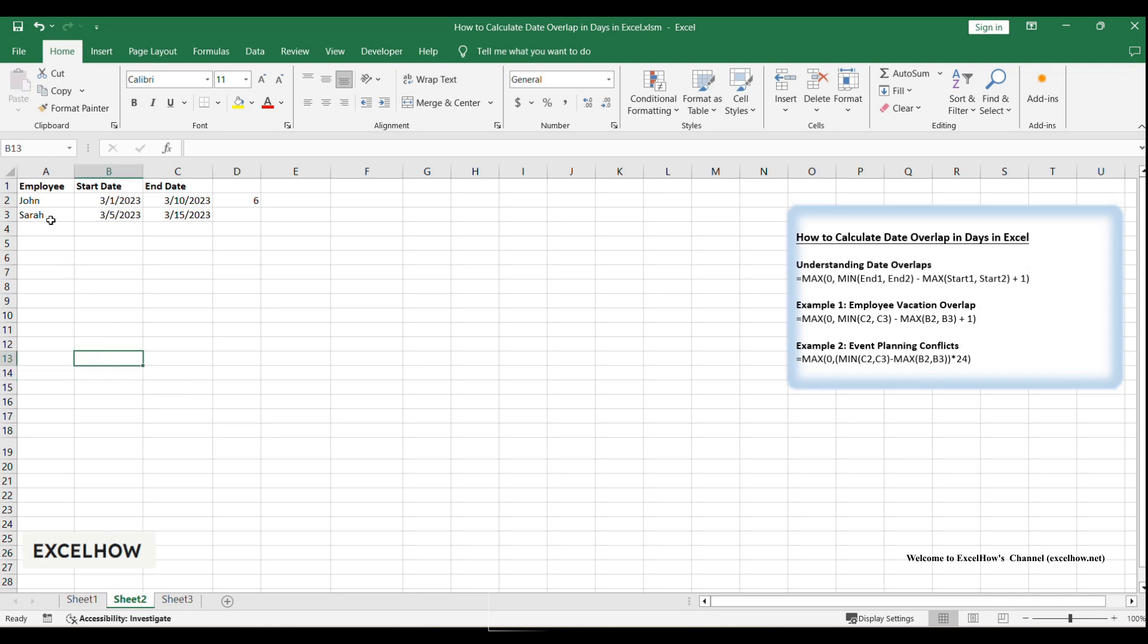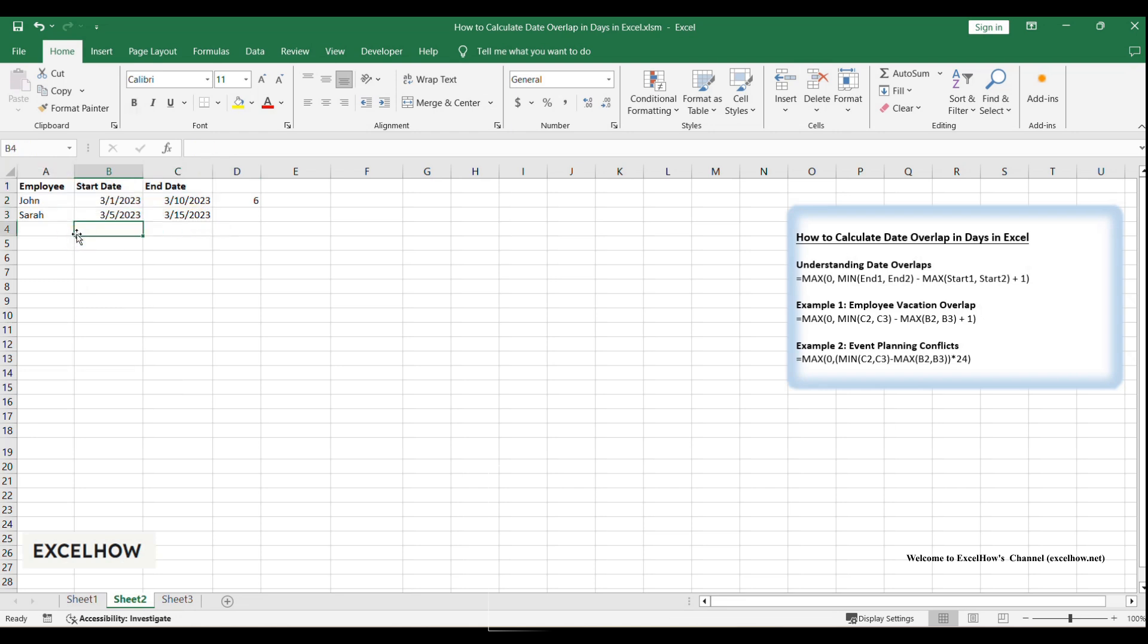Let's walk through this step by step. First, let's create a simple table to organize the vacation dates for John and Sarah. Now, let's write a formula to calculate the number of overlapping days between John and Sarah's vacations.